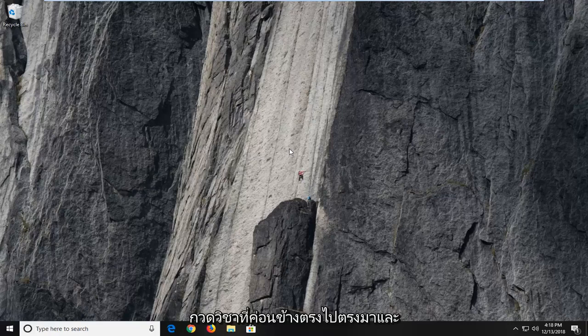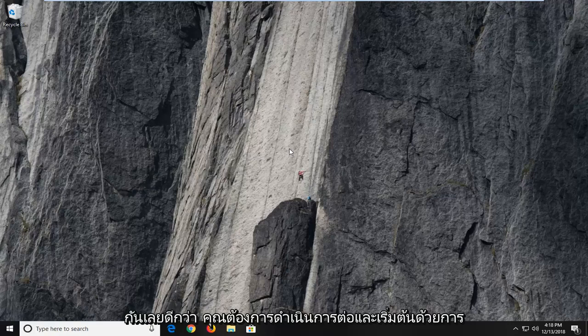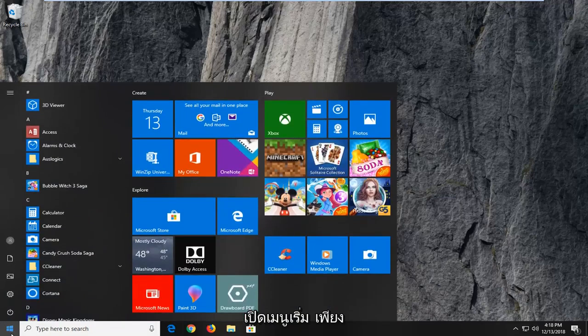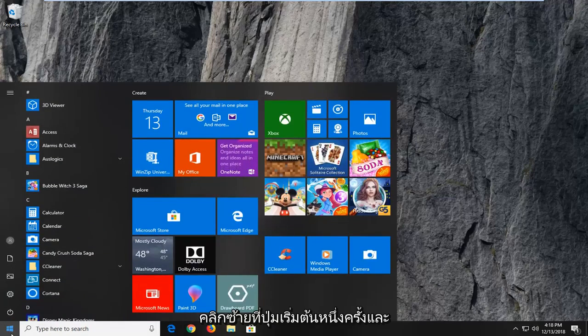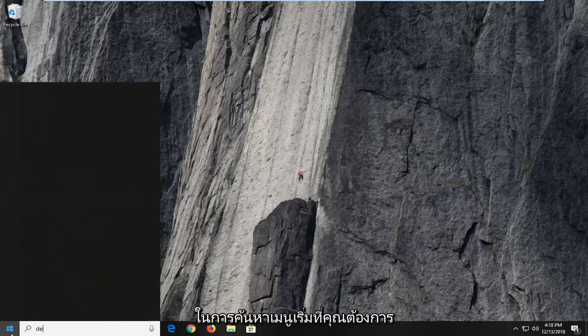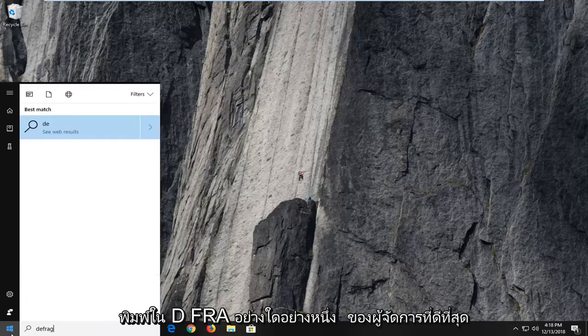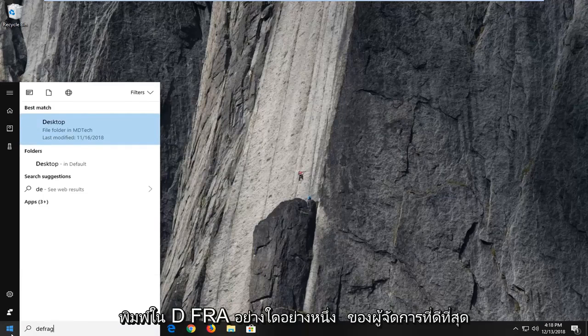So this is a pretty straightforward tutorial and without further ado, let's jump into it. You want to go ahead and start by opening up the start menu. Just left click on the start button one time. And into the start menu search, you want to type in defrag.